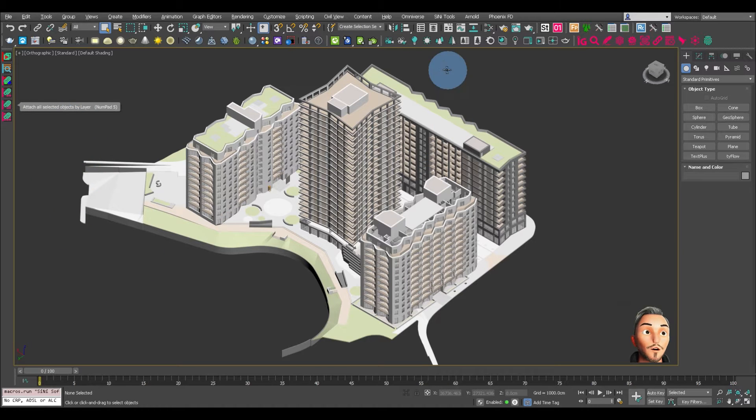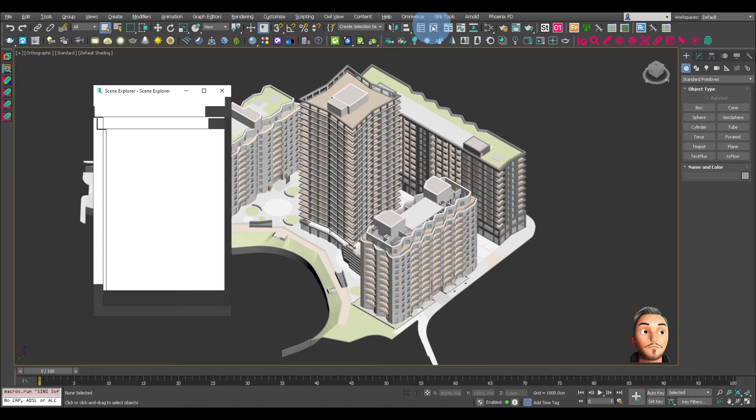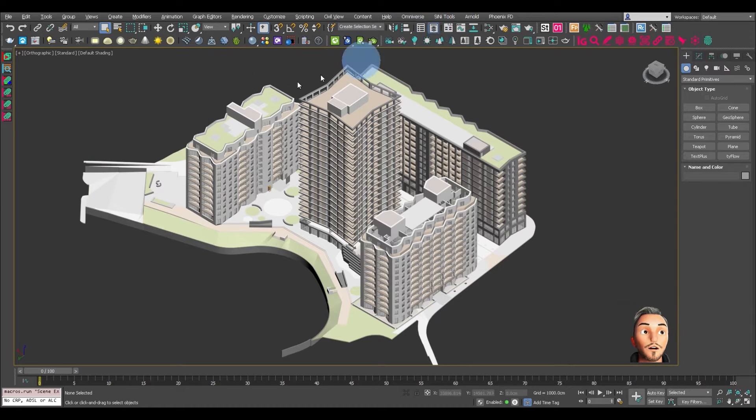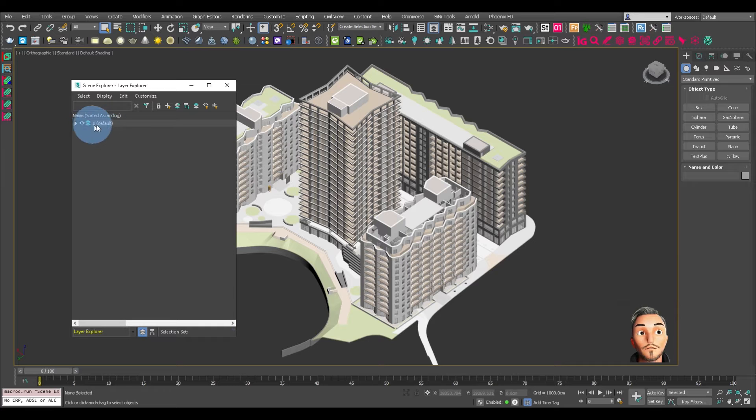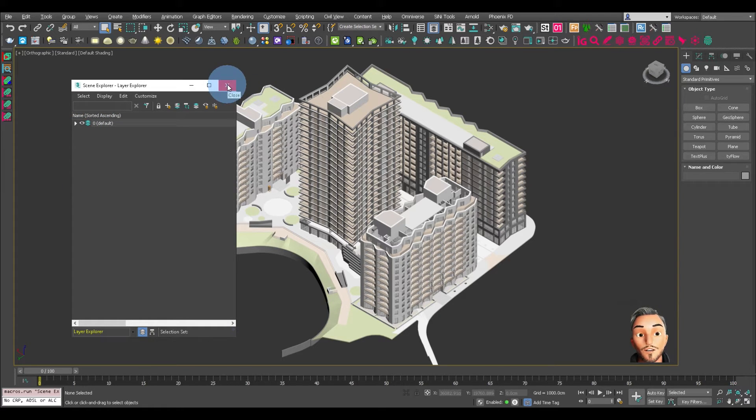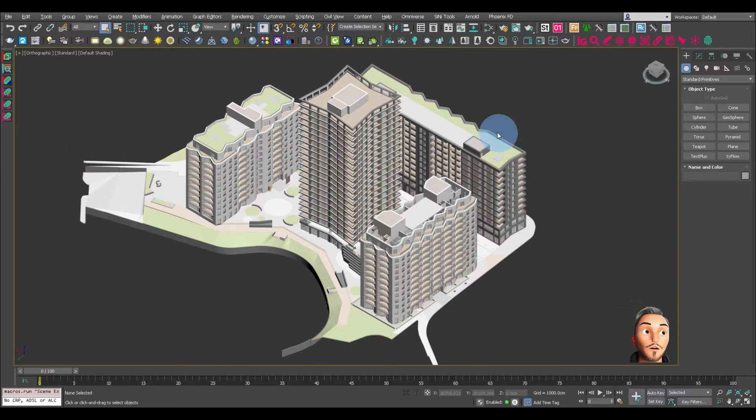So the first thing we should check is, let's actually look at the layers. You can see everything's on the default zero layer. Now, if we attach everything, it's just going to become one object on one layer. So we don't want that.